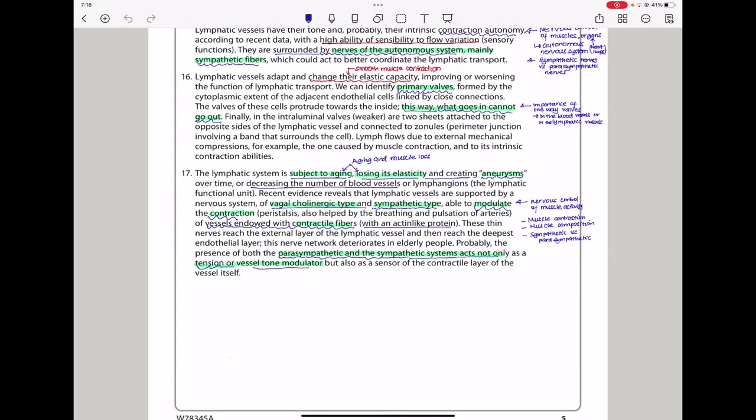In paragraph 17, the lymphatic system is subject to aging, losing its elasticity and creating aneurysms over time, or decreasing the number of blood vessels or lymphangions, which are the lymphatic functional unit. Recent evidence reveals that lymphatic vessels are supported by a nervous system of vagal cholinergic type and sympathetic type, able to modulate the contractions of vessels endowed with contractile fibers. These contractile fibers will then act in like protein. These thin nerves reach the external layer of the lymphatic vessel and then reach the deepest endothelial layer. These nerve network deteriorates in elderly people. Probably the presence of both parasympathetic and the sympathetic systems act not only as the tension or vasotone modulator, but also as a sensor of the contractile layer of the vessel itself.